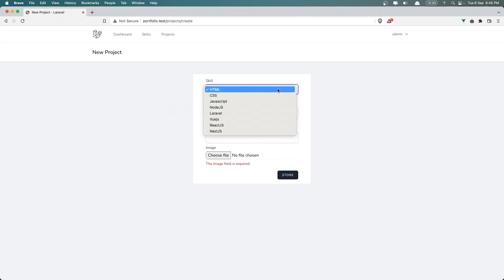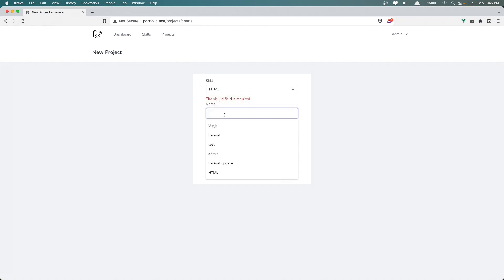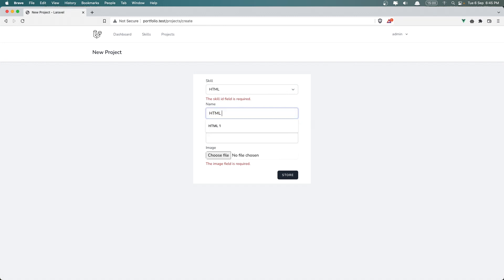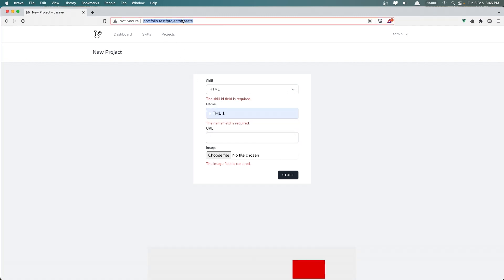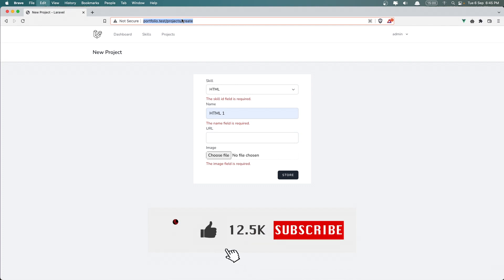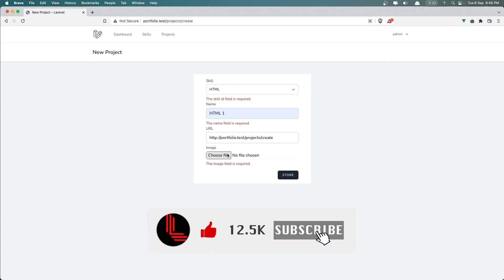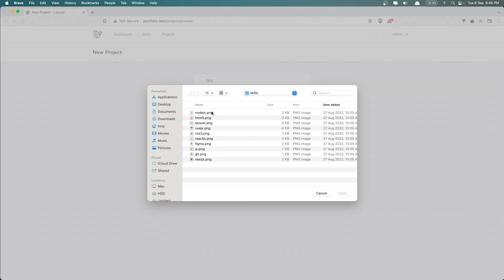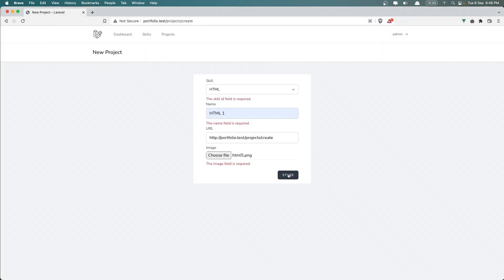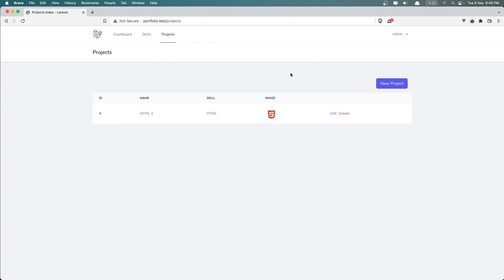Let's create a new skill — let's say HTML. The name is going to be just HTML1. I'm going to add this URL here and choose a file. Let's choose the HTML PNG and let's say store.